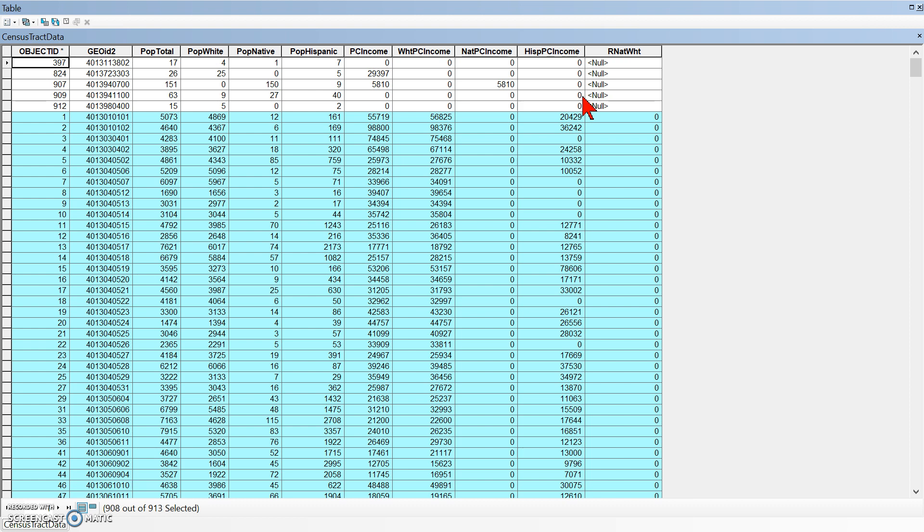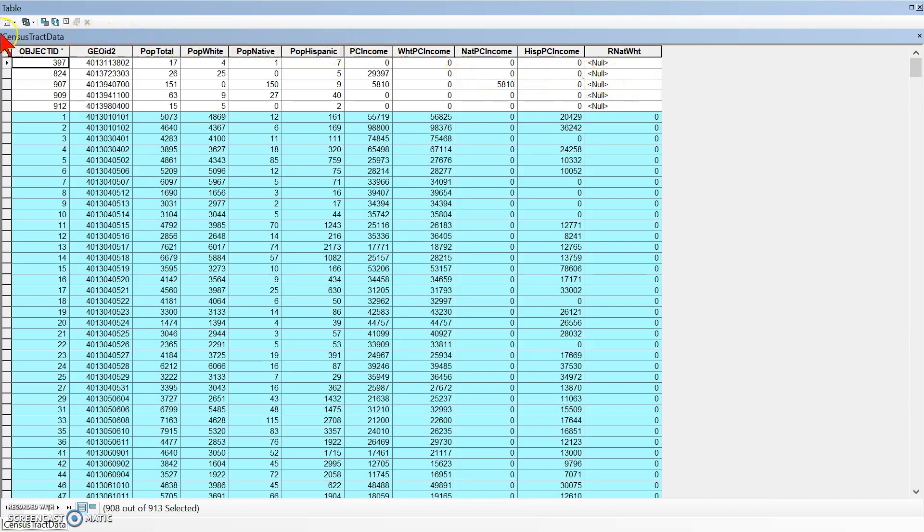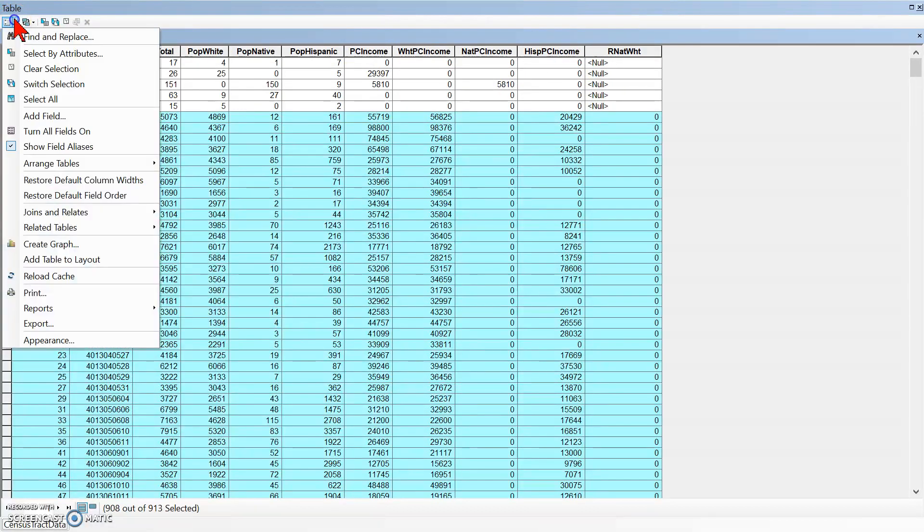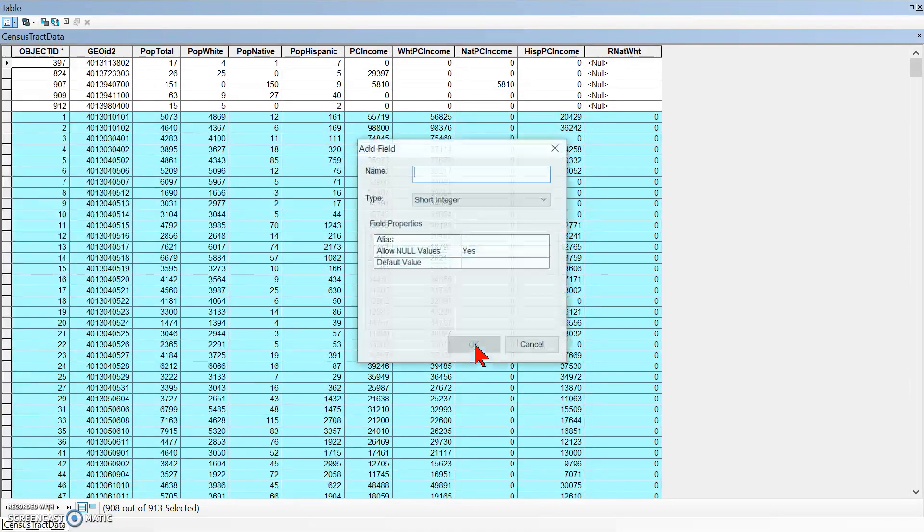We're going to call that... well, I'm sorry, it's not the exact same steps. We want a new column called R His White. So let's go up here and tell it we want a new field, so add field.